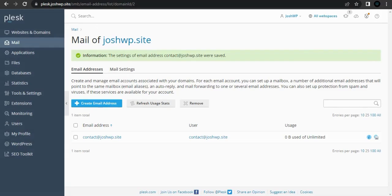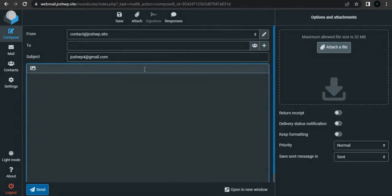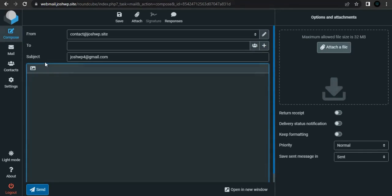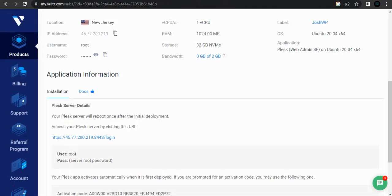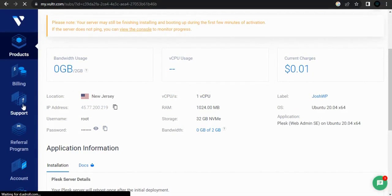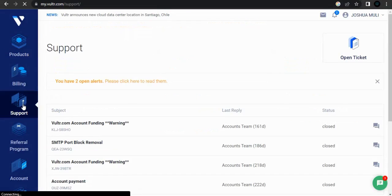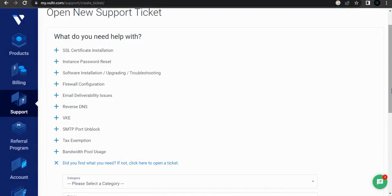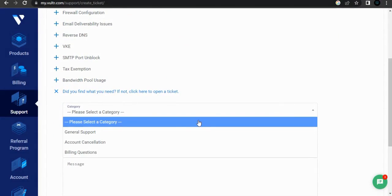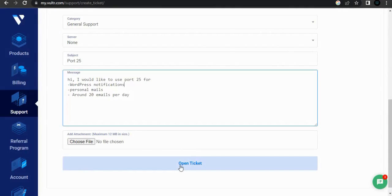However, if you're having problems with sending mail, it is possible that port 25 is closed. To resolve issues with sending mail, go to your Vultr dashboard, then go to support and create a support ticket. Click the option to open a ticket, then choose a category like General Support, and click open ticket.